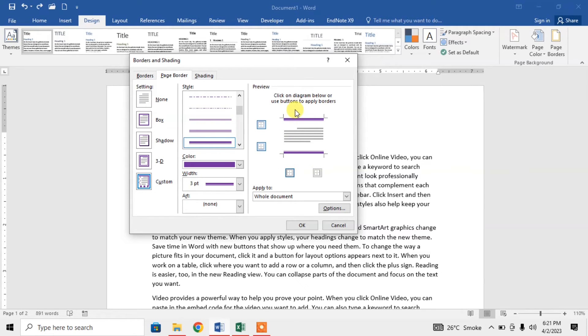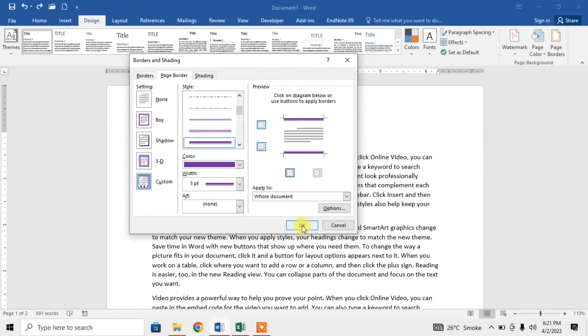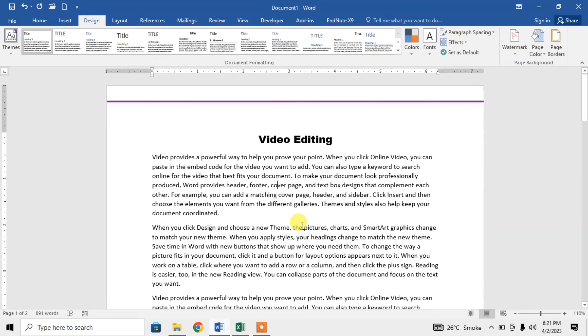Now I am left with only top and bottom lines as it can be viewed in this preview option. Click on OK. And here you can see that I have got a border with only top and bottom lines.